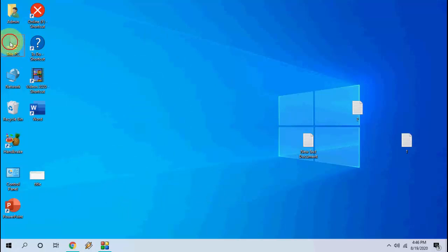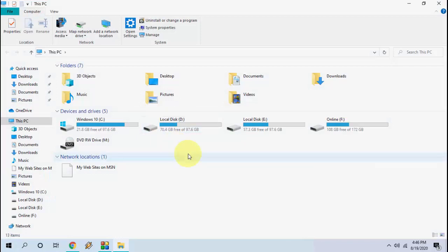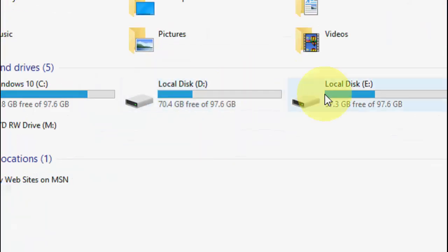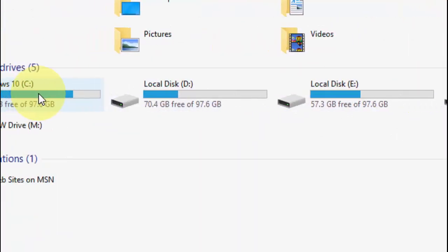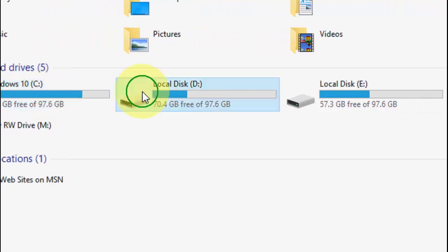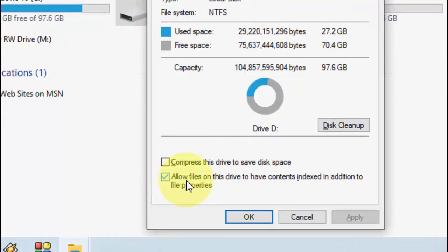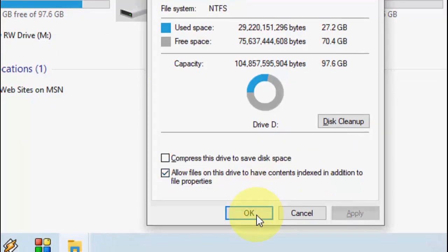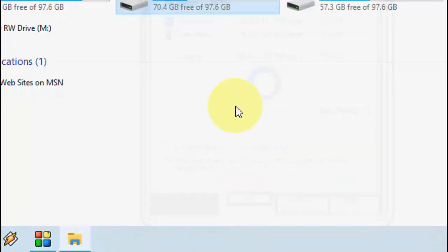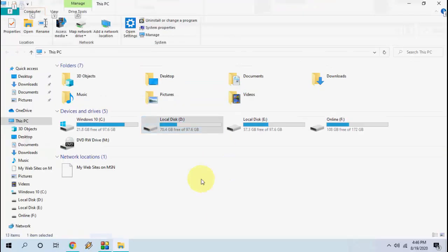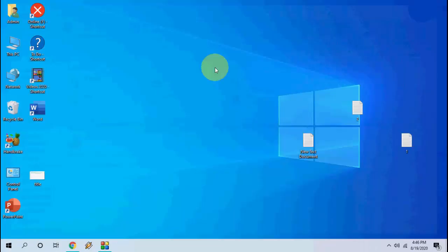These are the third method. If it doesn't work, go to This PC again and then allow the drive to be searched. For example, D drive, E drive, or whichever drive you want to search — click on it, then click on Properties, and check on 'Allow files on this drive to have contents indexed in addition to file properties.' Check this on all drives you want to search and close it. This is the fourth method.